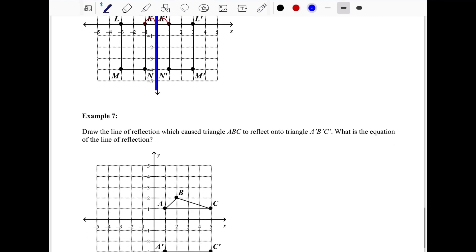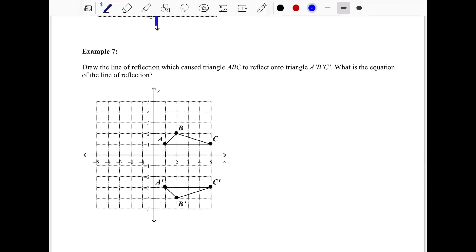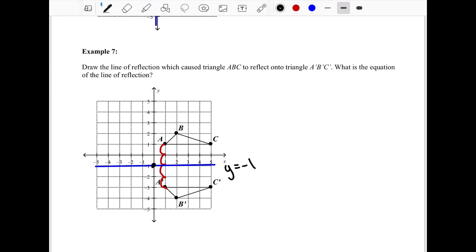In the last example, we pick matching points — A and A prime. Counting between them gives four units, so cutting in half gives two units on each side. Drawing a line down the middle, we notice it doesn't pass through the y-axis but instead goes through x = -1. So the line of reflection is y equals negative one.